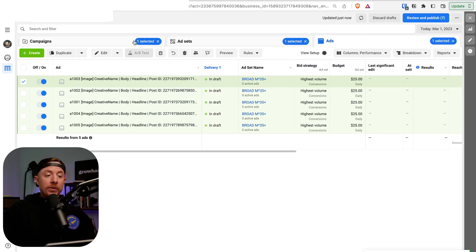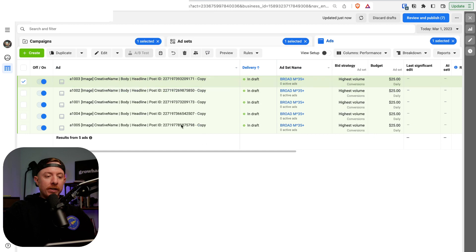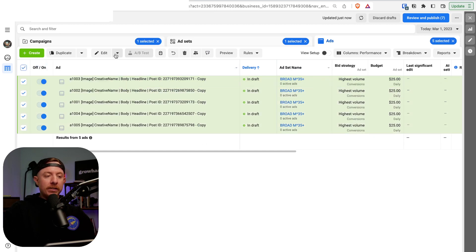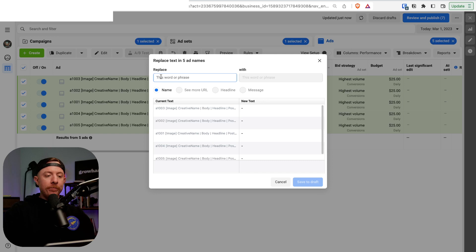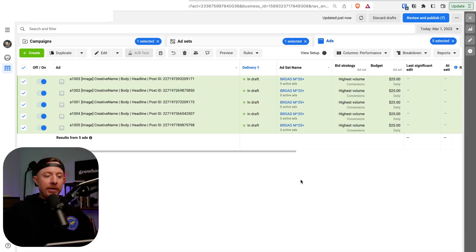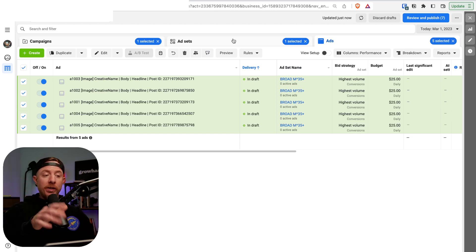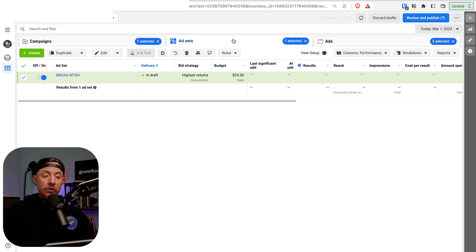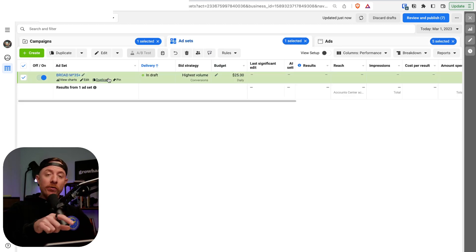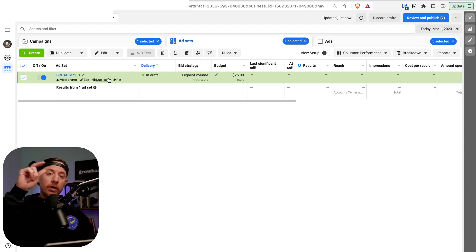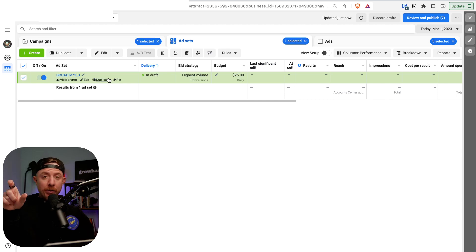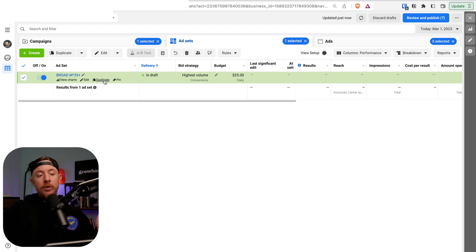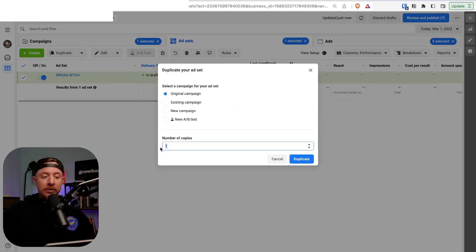Clean up the names — select all, use Find and Replace to remove the '-copy' slug at the end. Now we want one creative per ad set. With five ads we need five ad sets. The quickest method: load all ads into one ad set, set up the post IDs, then duplicate the ad set four more times so we have five total ad sets.